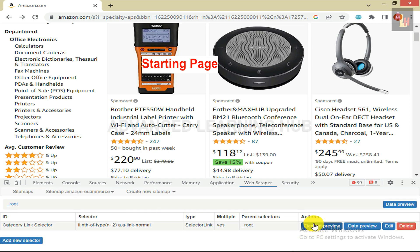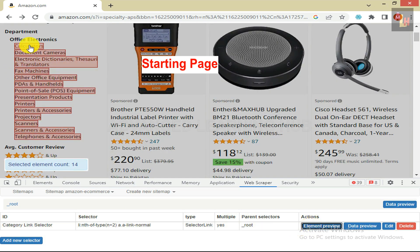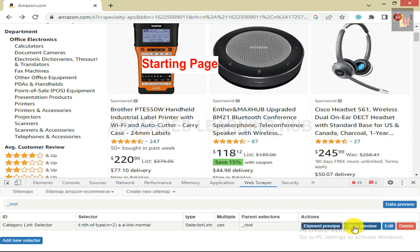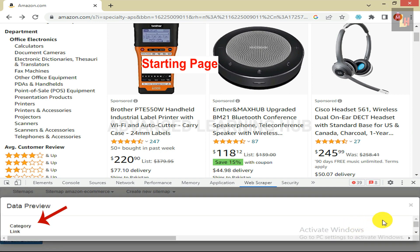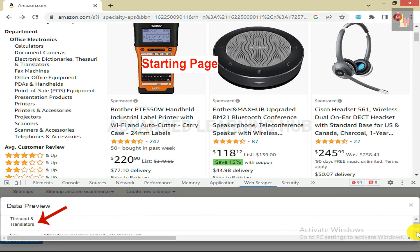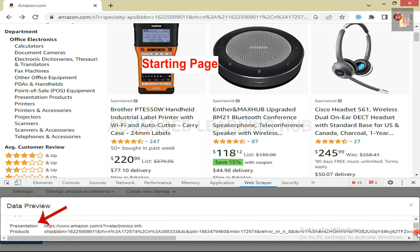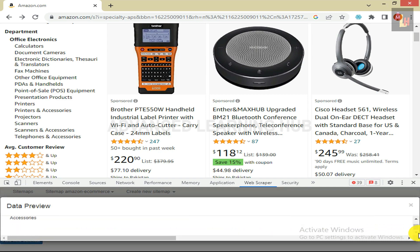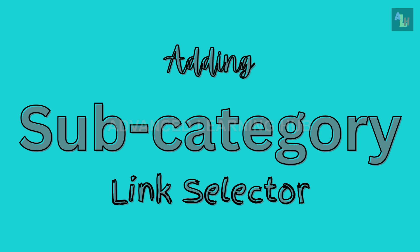Click on Save Selector. Now click on Element Preview to ensure that all the categories have been selected, then close it. Click on Data Preview to ensure that all the categories are being shown at the bottom of the window in tabular format, which confirms that all categories have been included in the data to be scraped. Our next task is to add a Subcategory Link Selector.